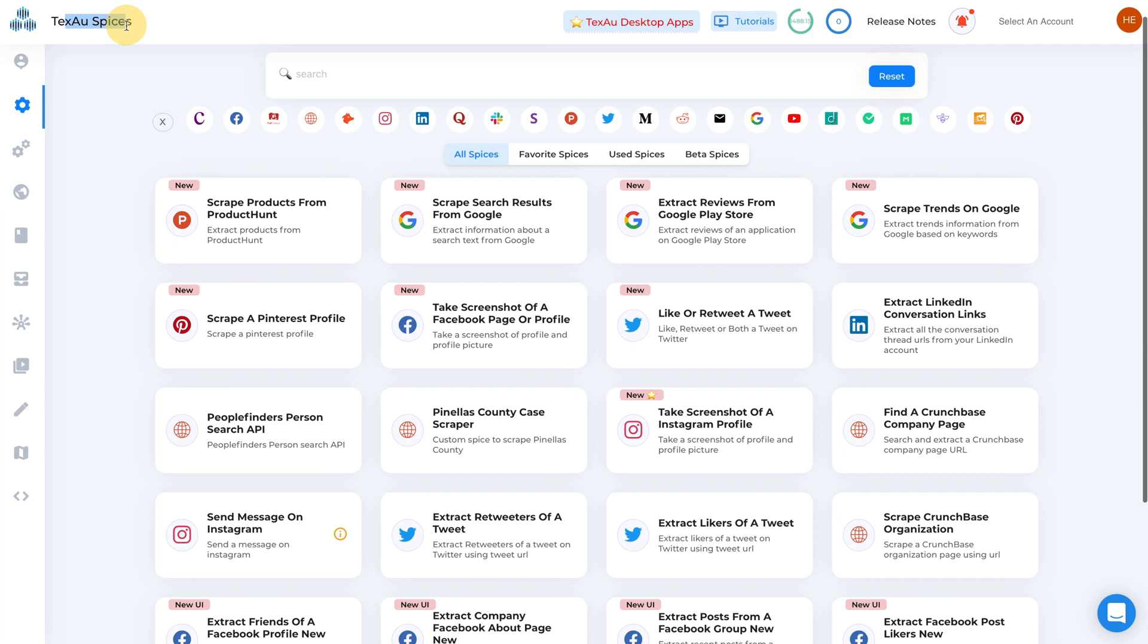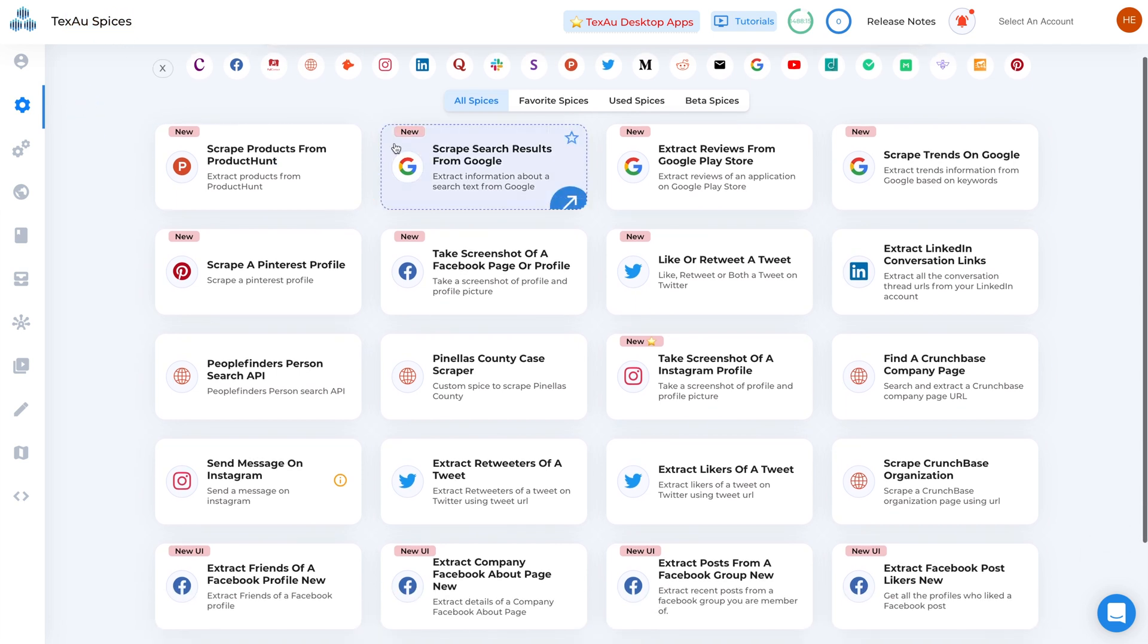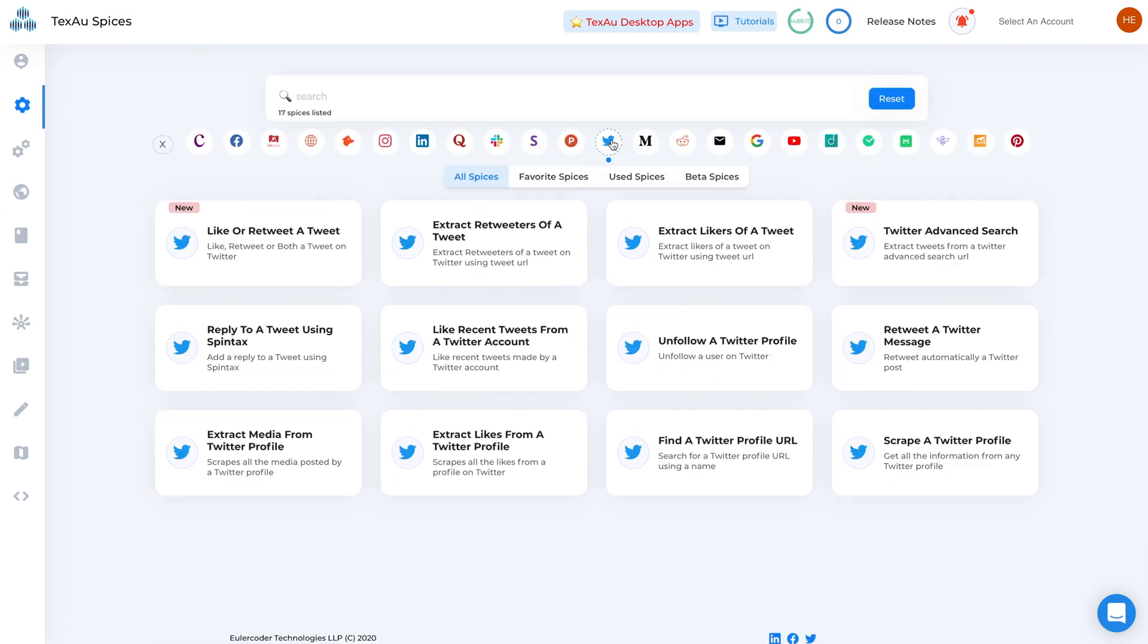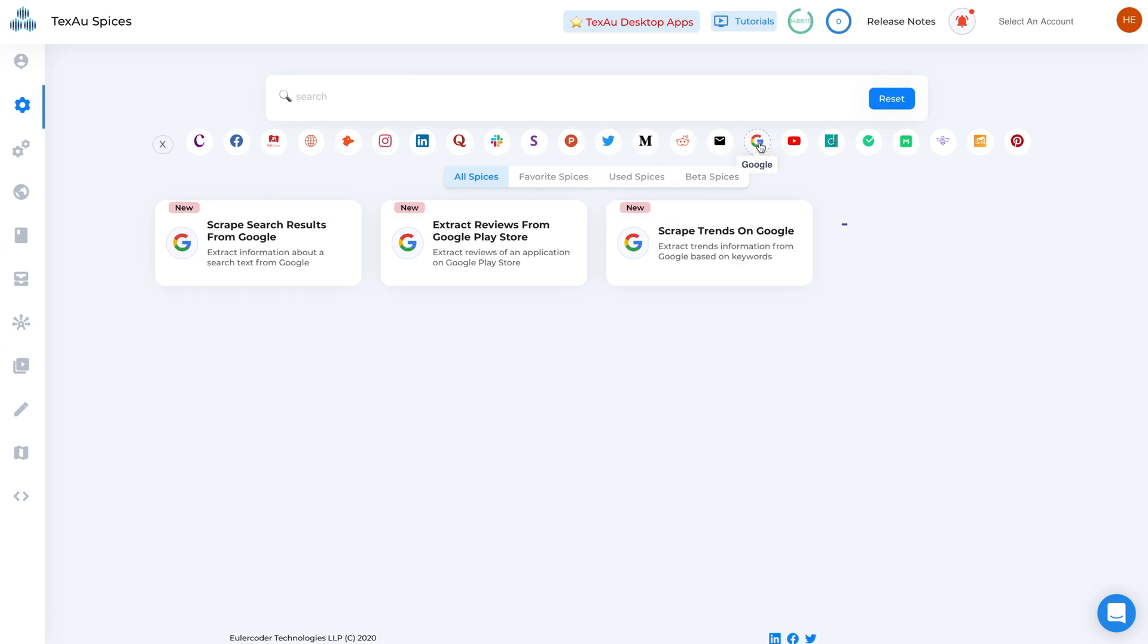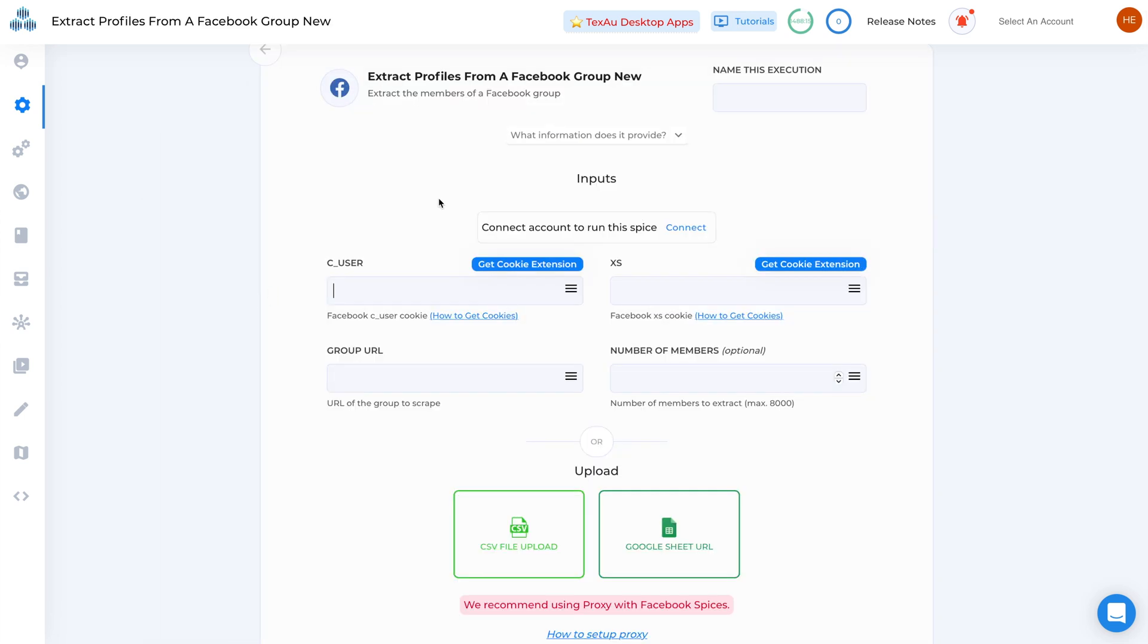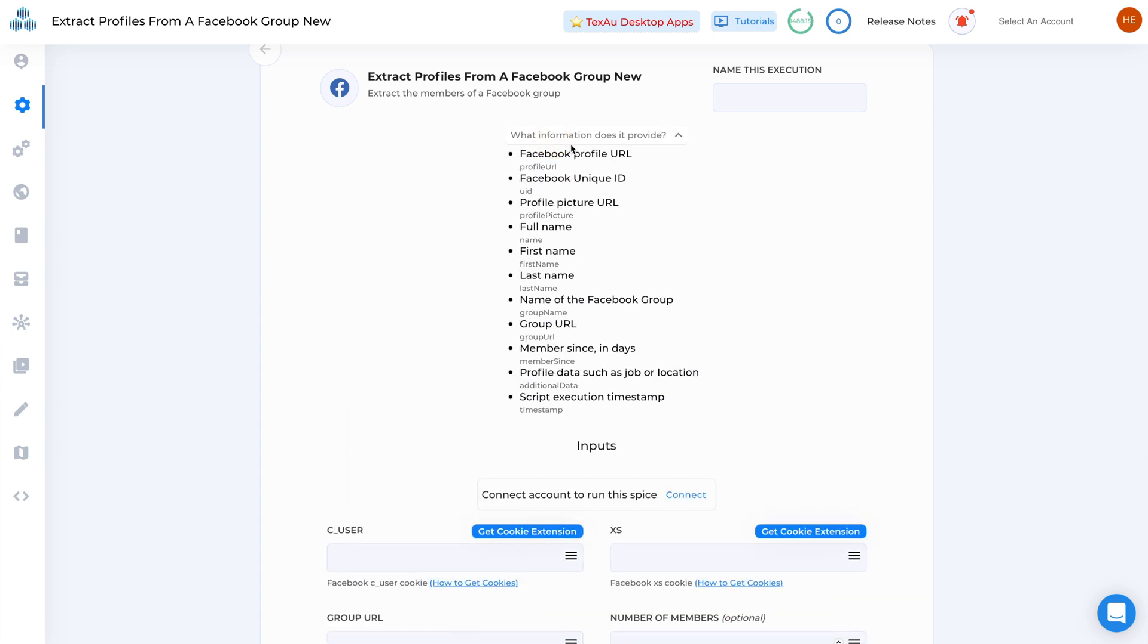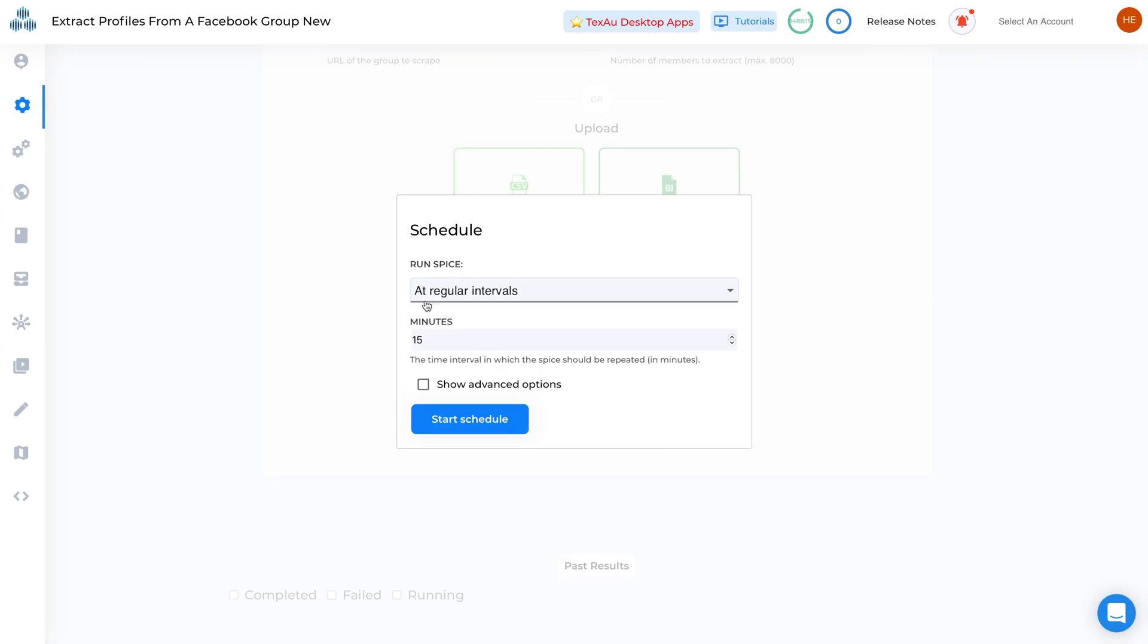First up we have TechSaw Spices, which are single automation scripts that run on different platforms and websites like Facebook, LinkedIn, Slack, Medium, Reddit, and many more. TechSaw features more than a hundred spices on their platform and with only a few clicks it takes no time at all to get started.